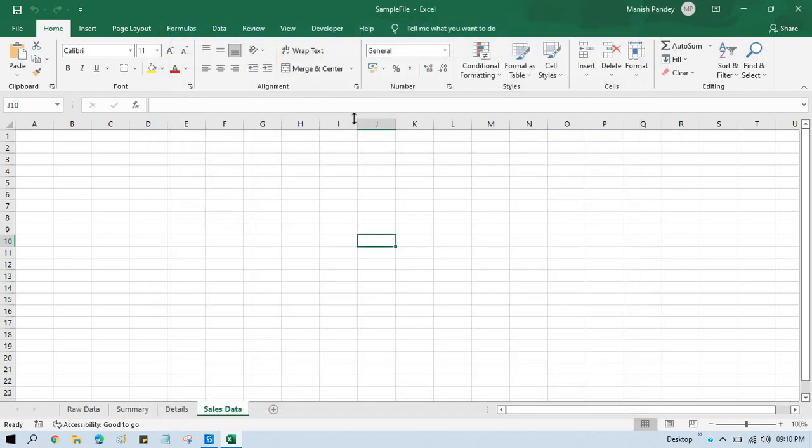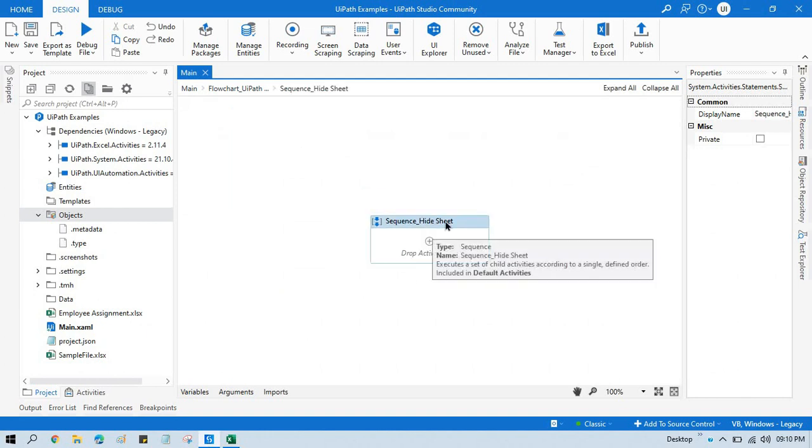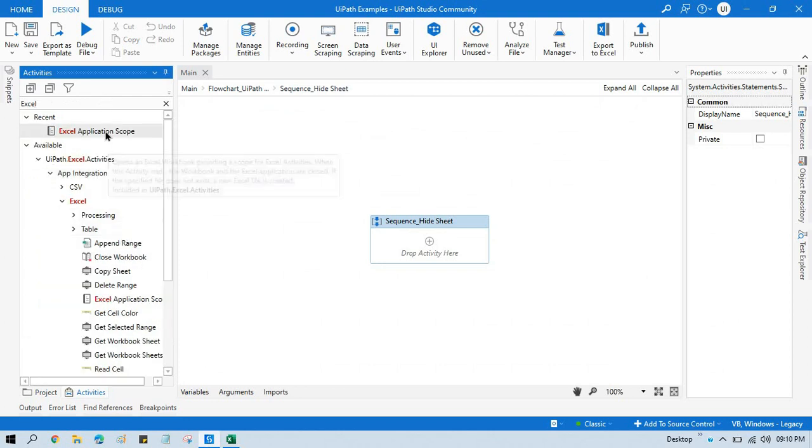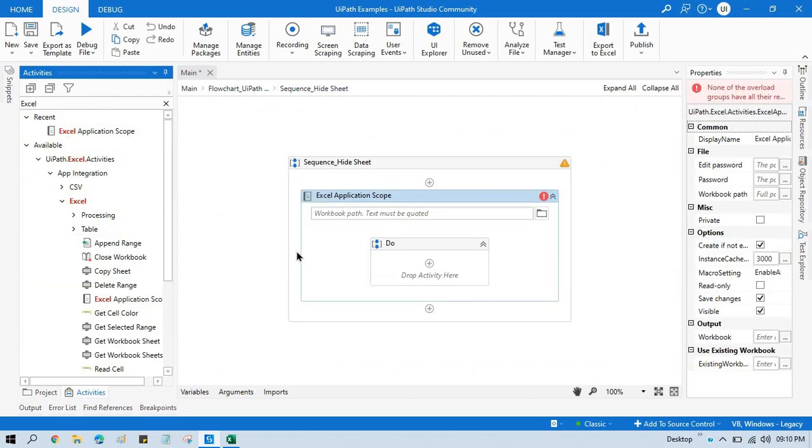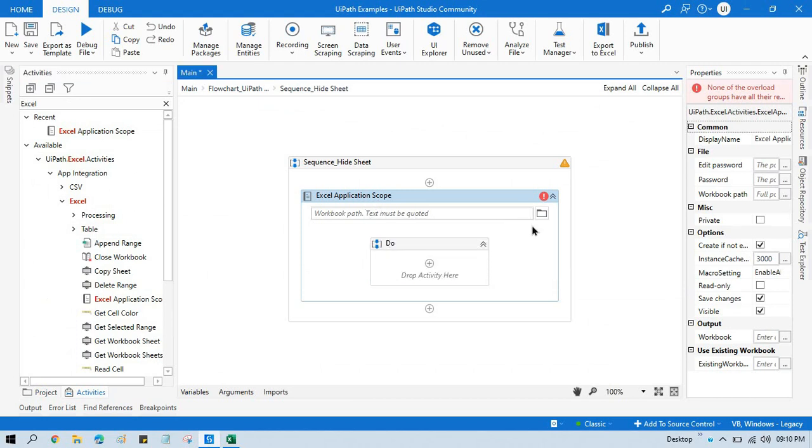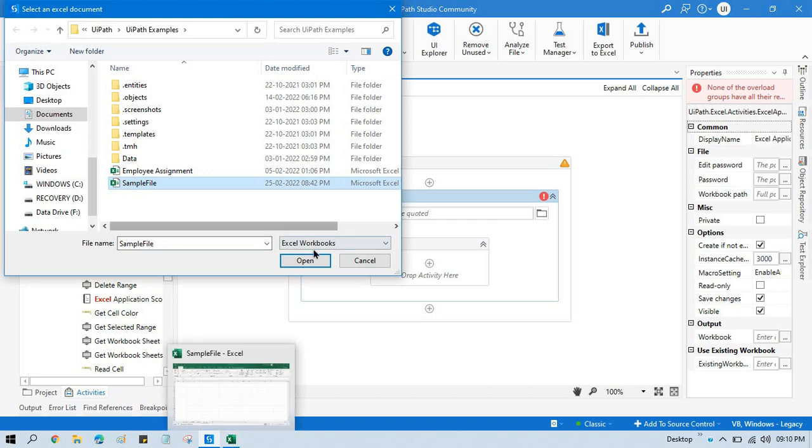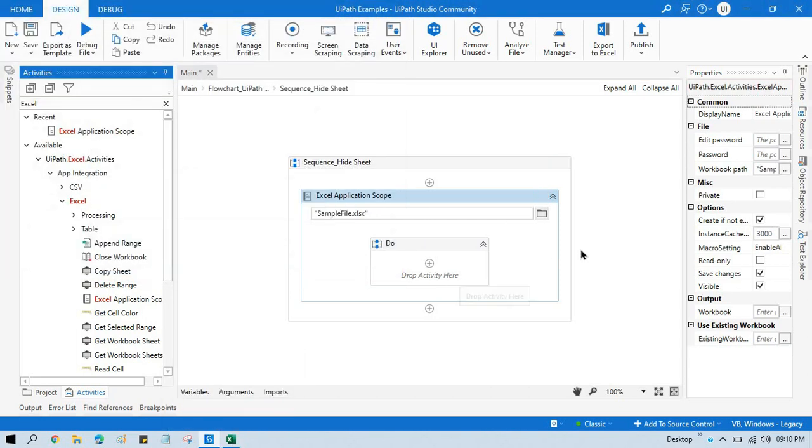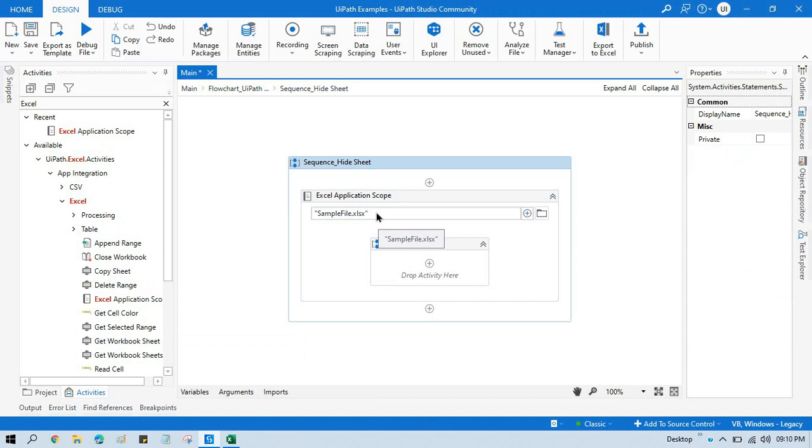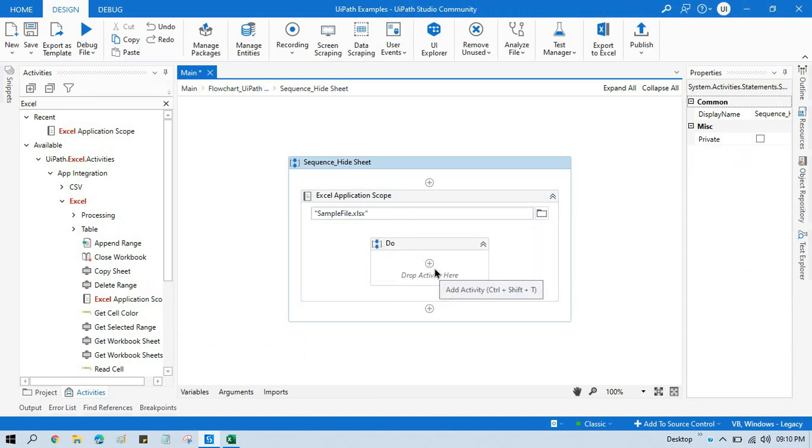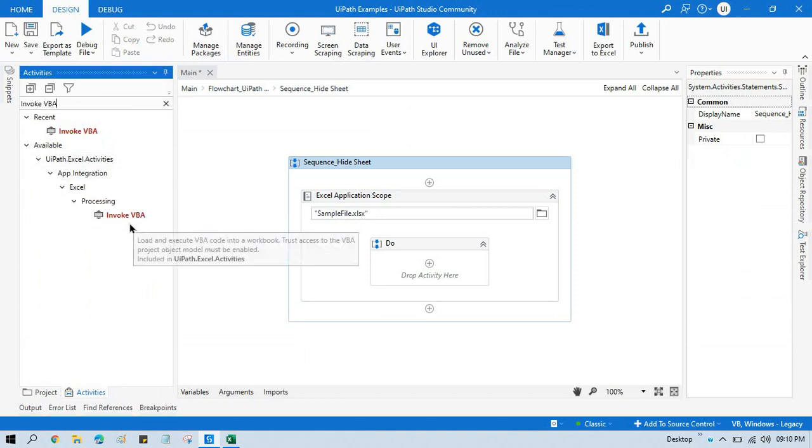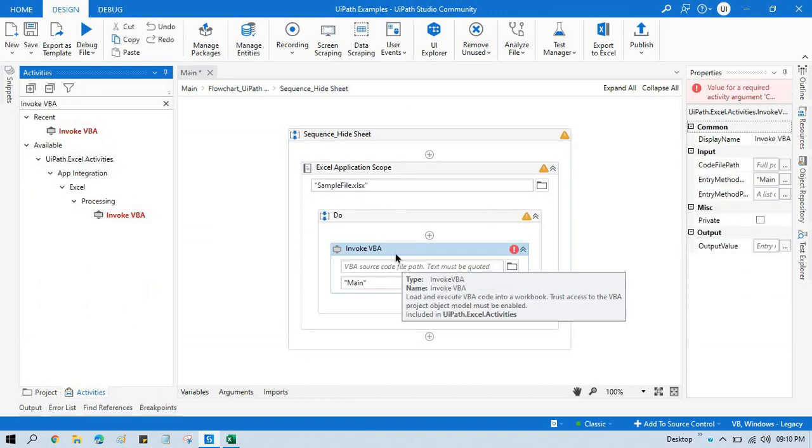Now I want to hide this Sales Data, so for that what I'm going to do, I'm going to take here Excel Application Scope, because to use invoke VBA code we need to use Excel Application Scope. Now select that specific file, so I'm going to use this sample file. Now click OK, so this can be taken from your variable or arguments.